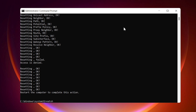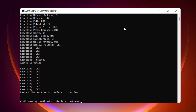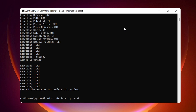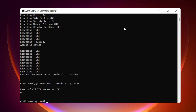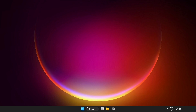Continue typing: netsh interface IPv4 reset, netsh interface IPv6 reset. Close the window and restart your PC.